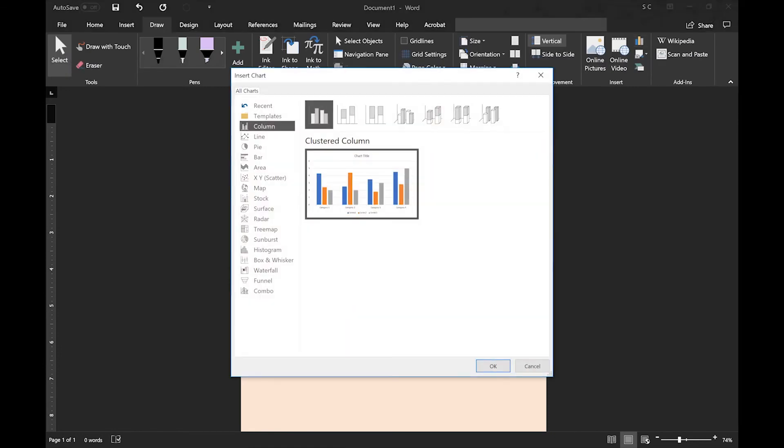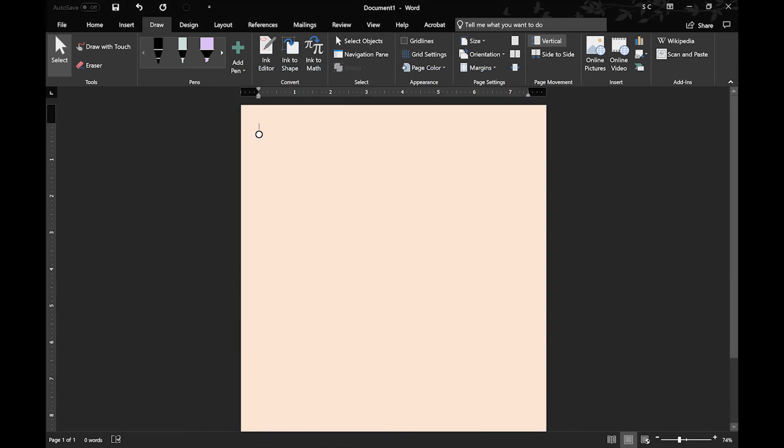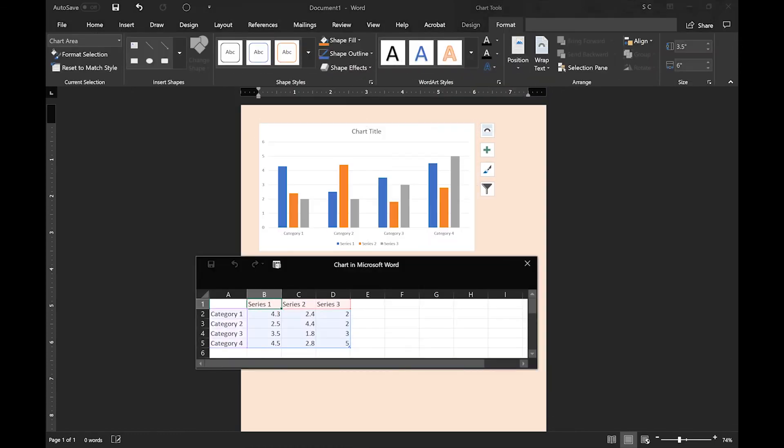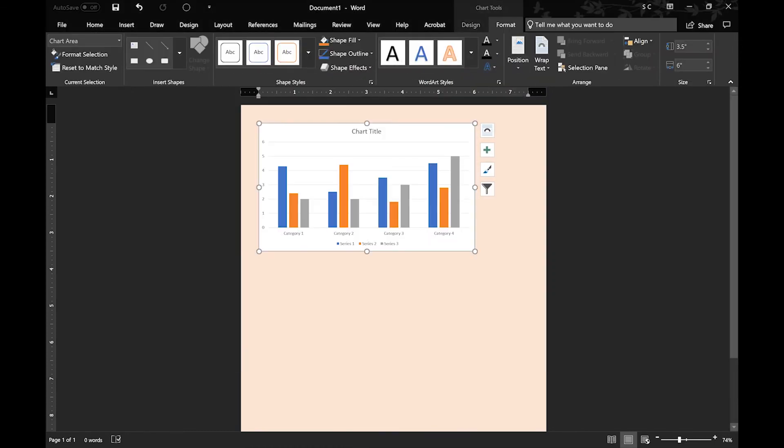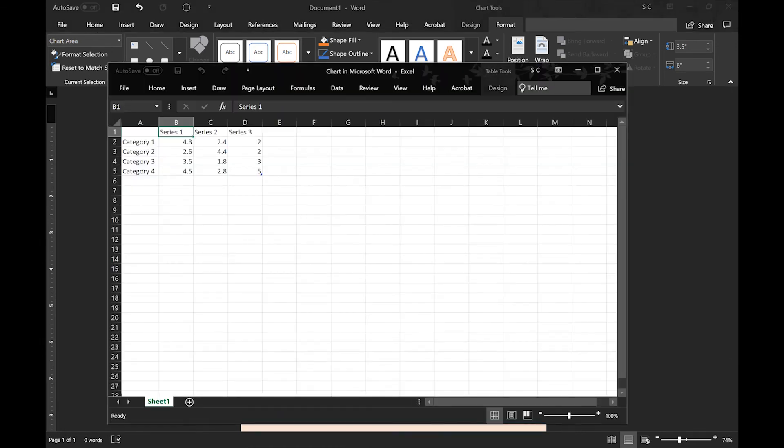Next, you have Insert Charts. So you have Column Charts, Land Charts, Pie Charts, any kind of chart you want. And you can edit the data in Word, but you also have the option to edit in Excel if you want a little more customization.